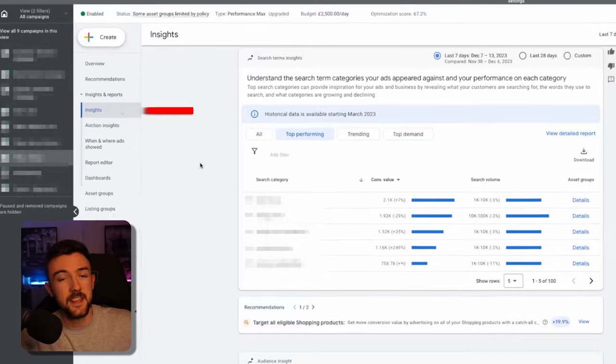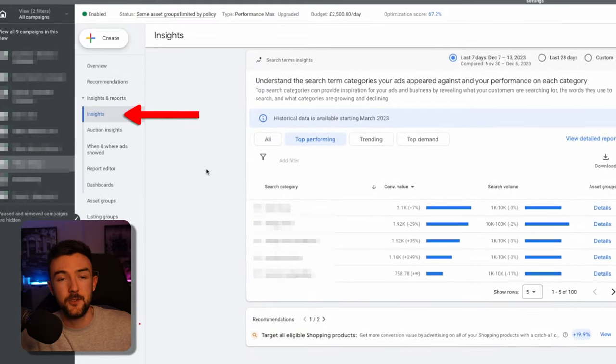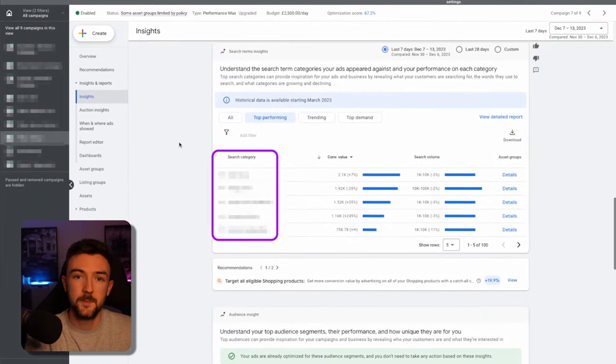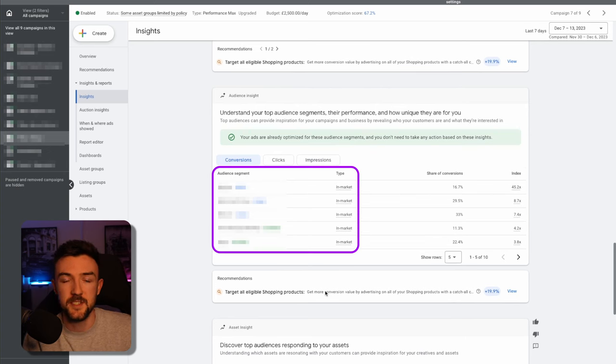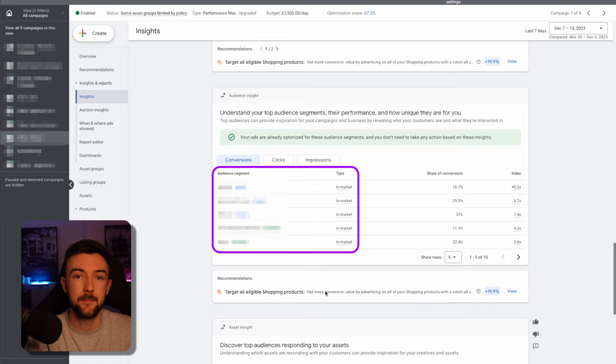One thing I wouldn't do is do a feed only PMAX campaign because you are going to be missing out on search, displaying those other areas of Google which might not seem interesting to you, but from my experience the search aspect of PMAX performs equally, if not better than the shopping. So essentially it'd be a complete waste just to run a feed only PMAX because if you're doing that, you may as well just run a standard shopping campaign. So that is something to bear in mind - you could start that with maybe five asset groups with different images and things like that. I've talked about it before, you can use the insights tab in your PMAX campaign. It will give you search terms that are performing well, it will give you in-market audiences and different segments that you can then go and test in the PMAX campaign itself to help it scale further as well.